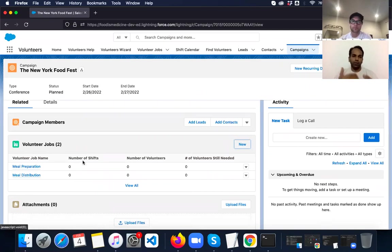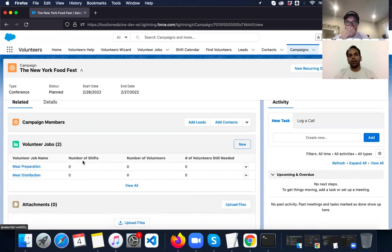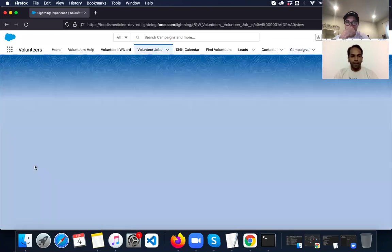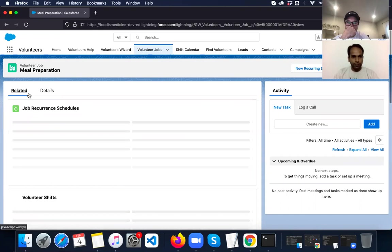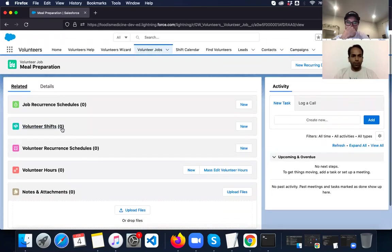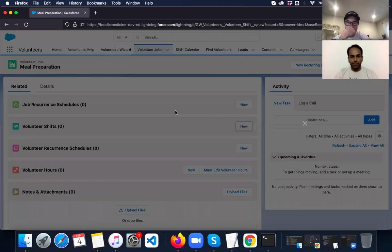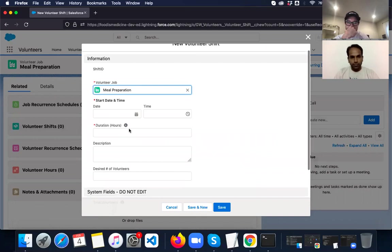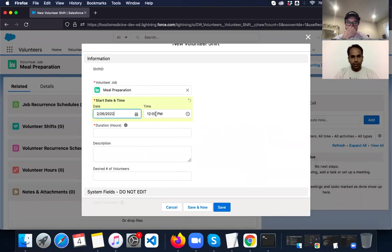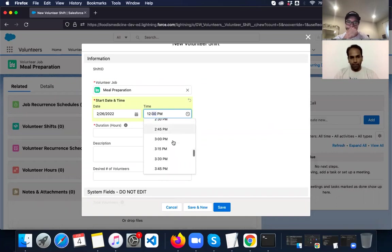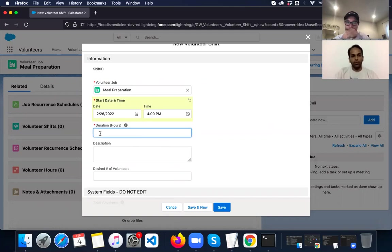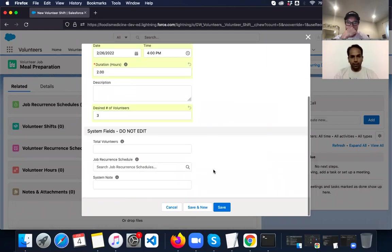So once the jobs are created, then we have to create shifts. Shifts are nothing but instances of the job with exact timings when the help is required. It may be once or twice a day or it may fall on different days as well. So for meal preparation, I'm going to add a shift. I need to select the date as 5-26. And I want some help around 4 p.m. The duration will be for two hours for meal preparation. And the desired number of volunteers is 3. So let me save it.